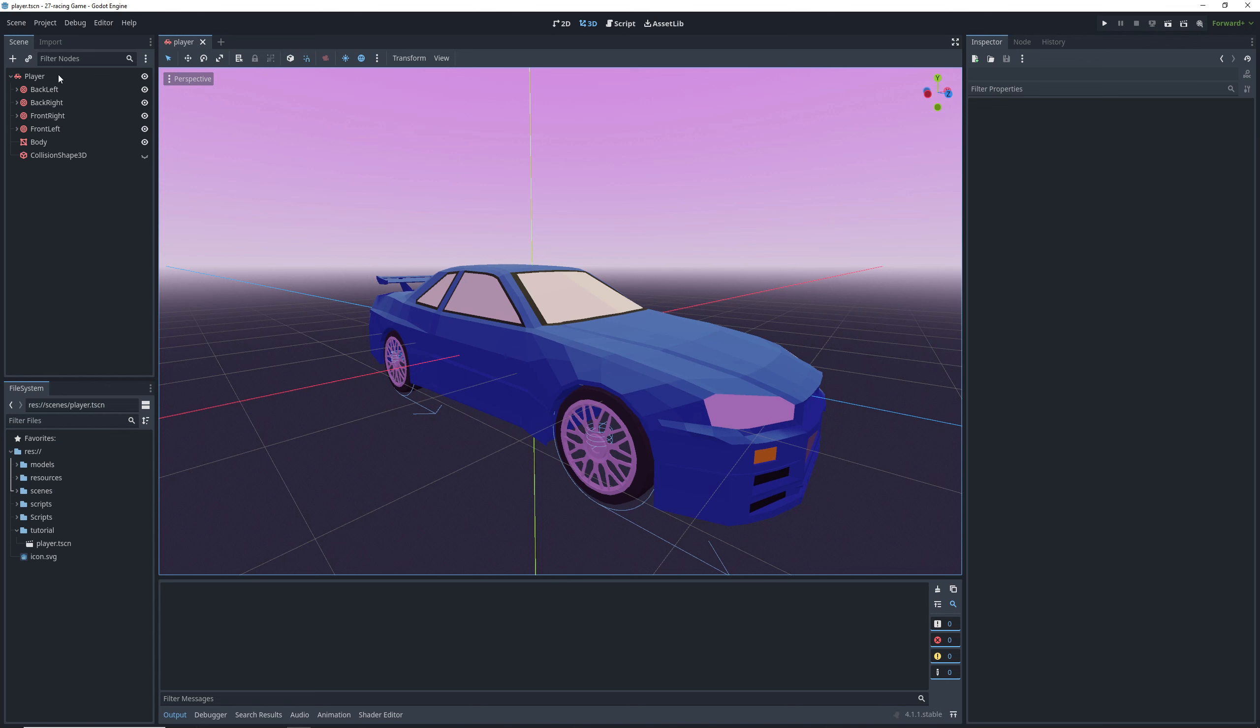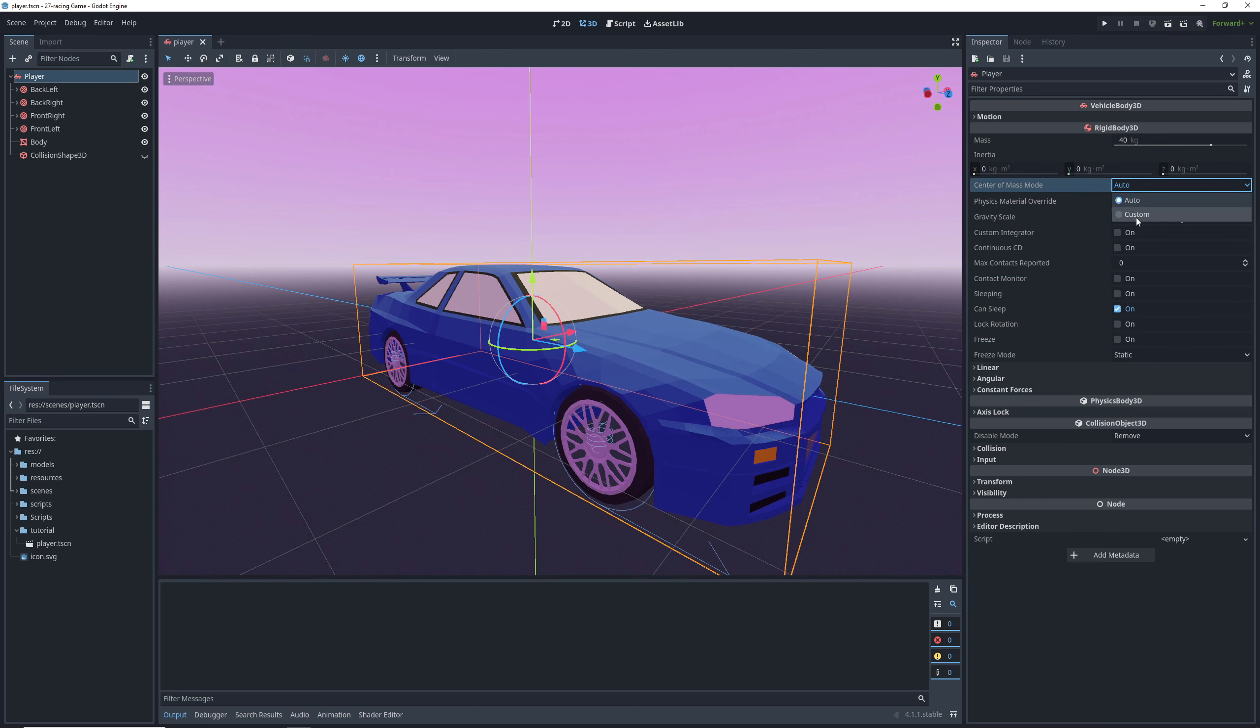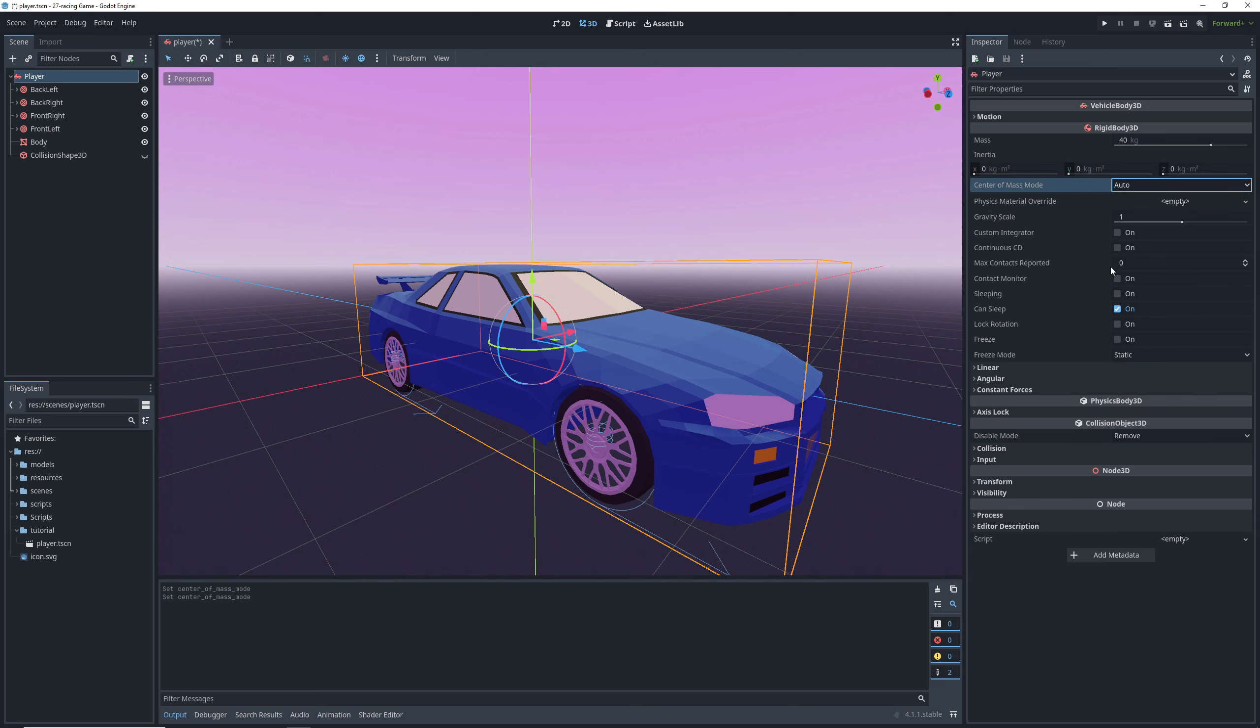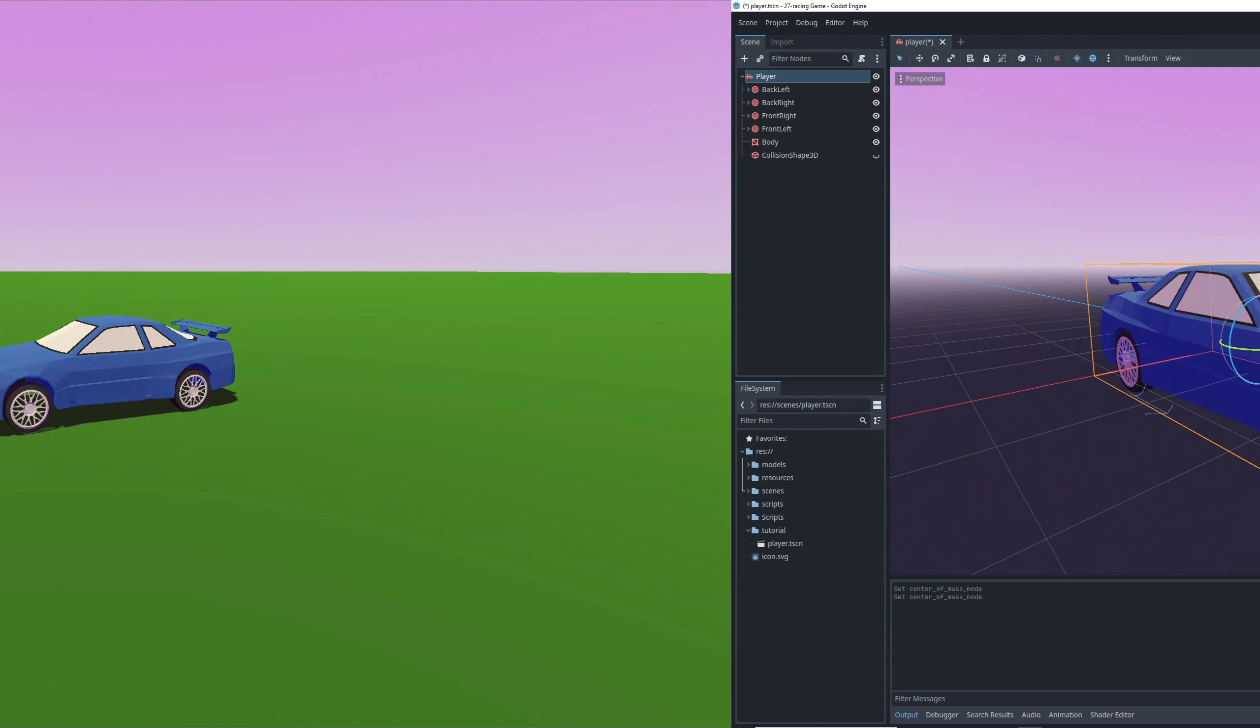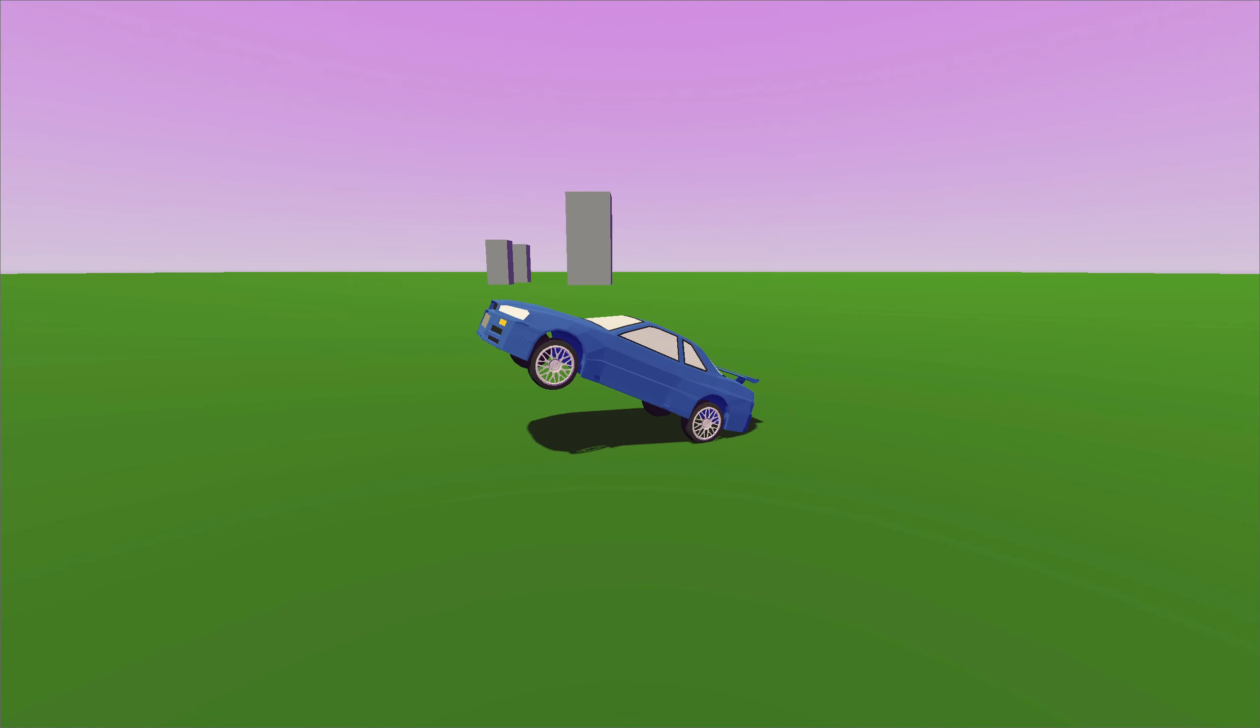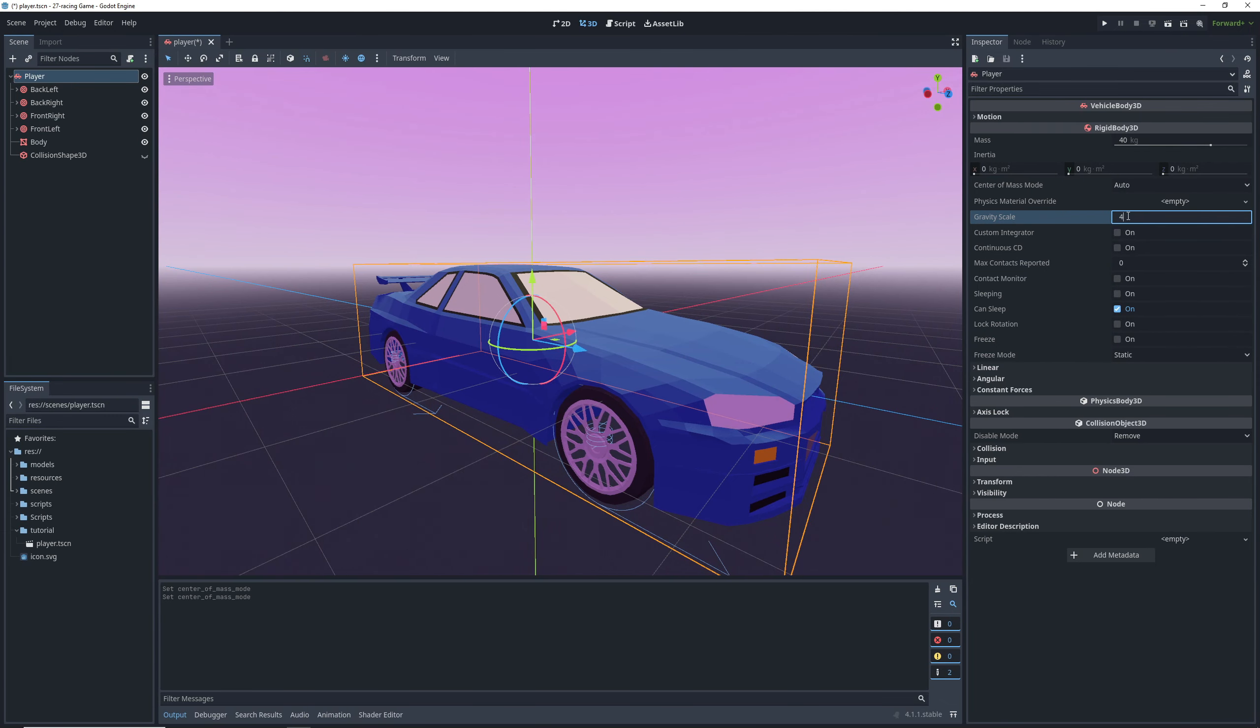Let's take a look at our vehicle body. I'm going to keep the mass as is just because we can scale the other values to it, but to make our car handle better, we're going to change this center of mass later. One problem with the vehicle body is that it doesn't have a downforce setting, which means that at higher speeds, the wheels tend to lose traction a lot, so we will have to compensate by raising the gravity scale.